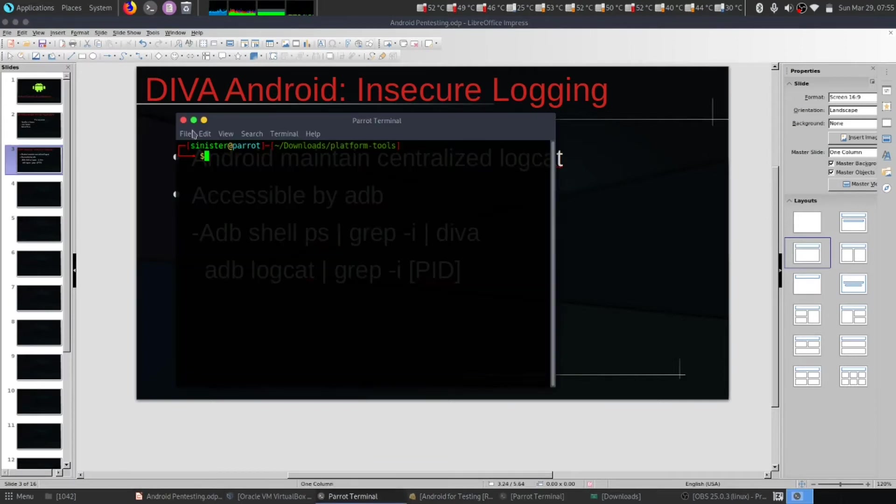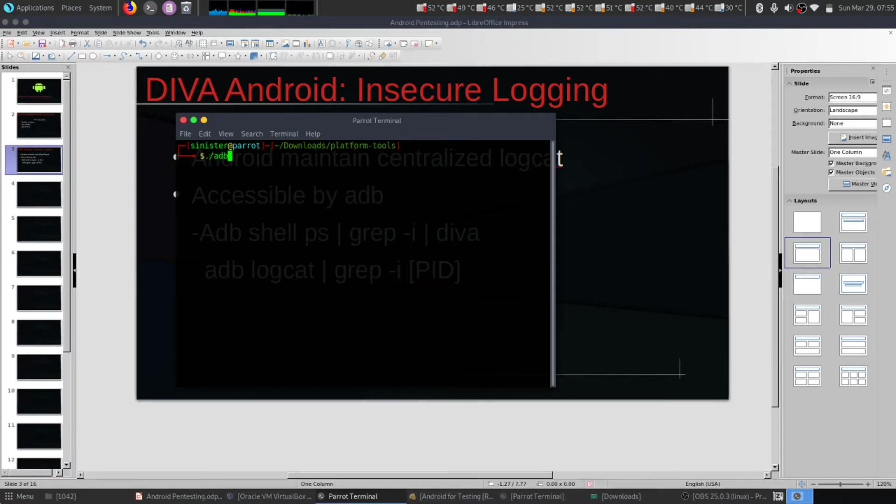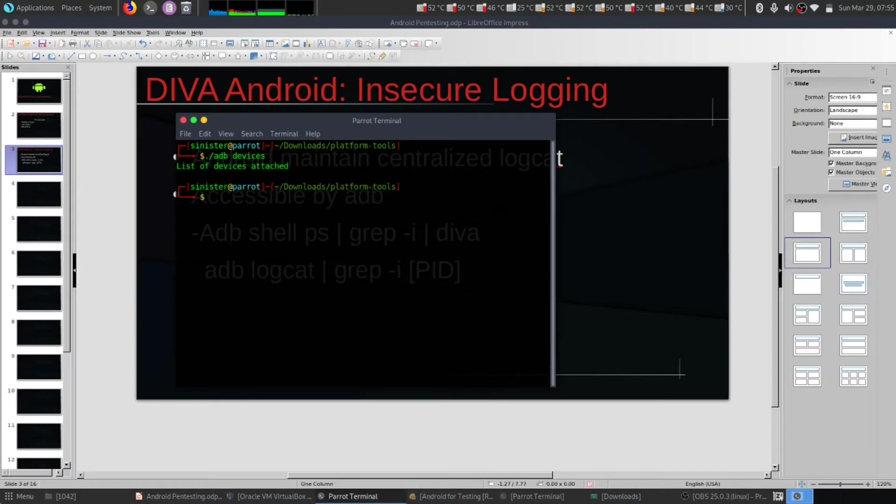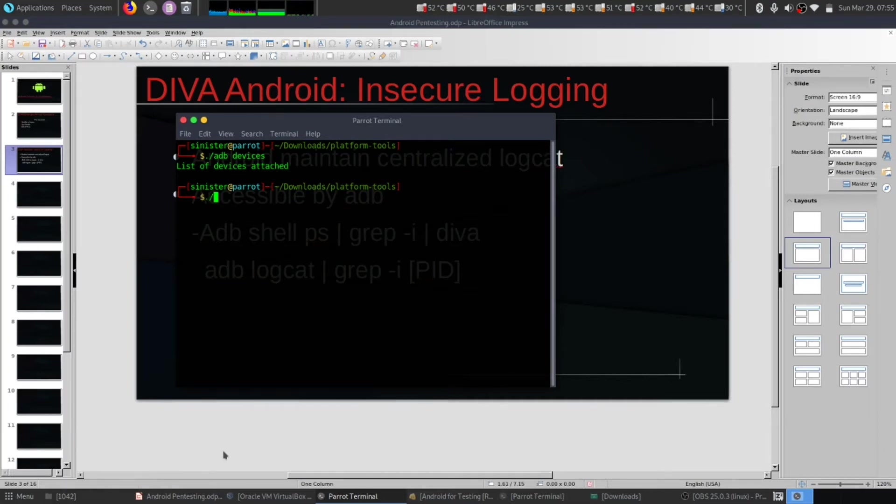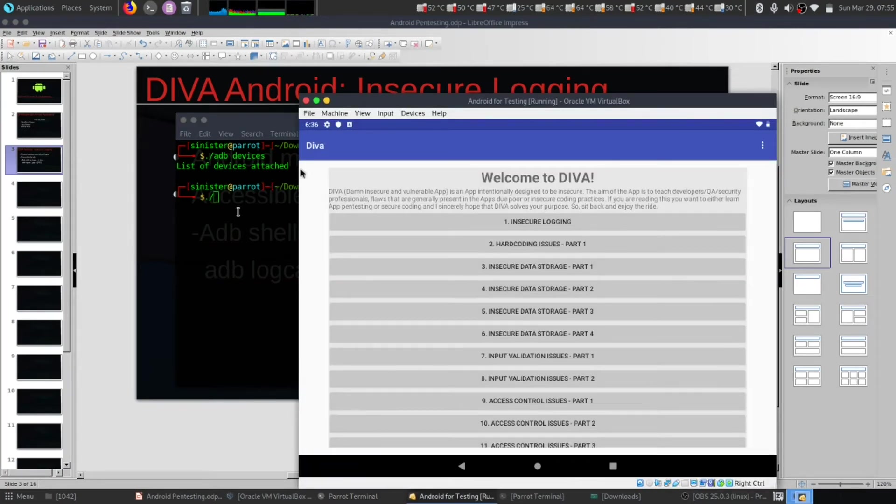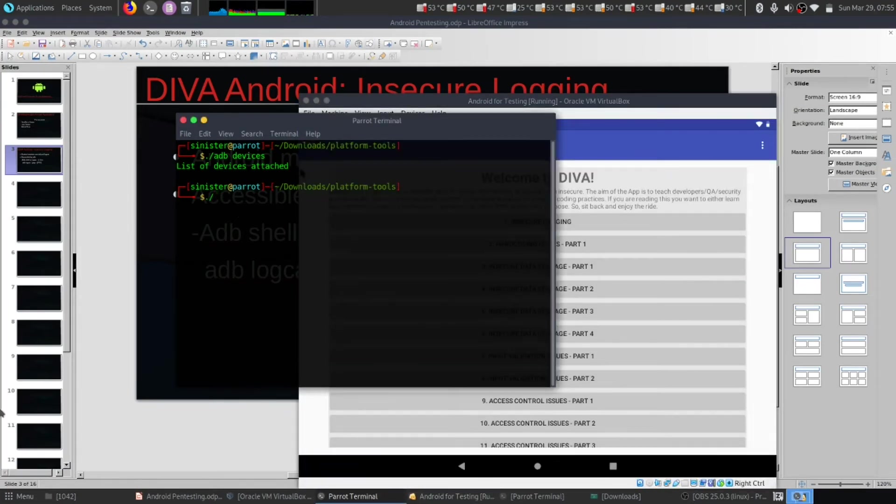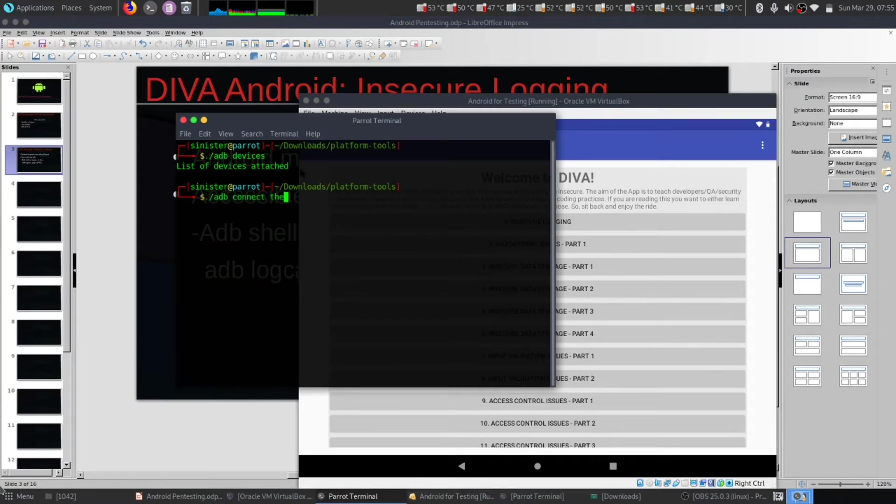First we need to start our ADB. Type 'adb devices' to check connected devices. Then let's connect to the device. We have our device on VirtualBox, so we type 'adb connect' followed by our Android device IP address.